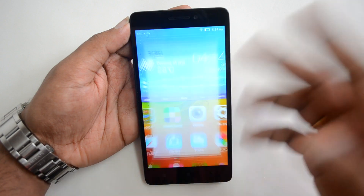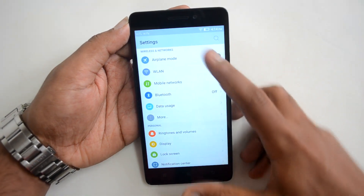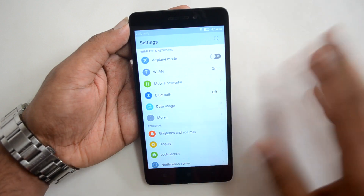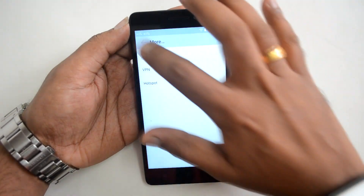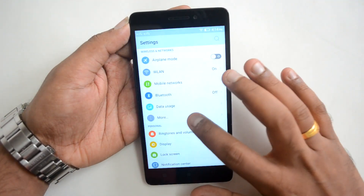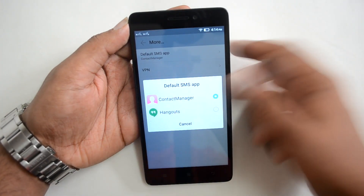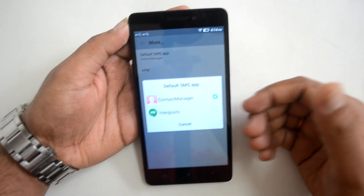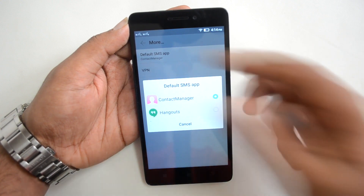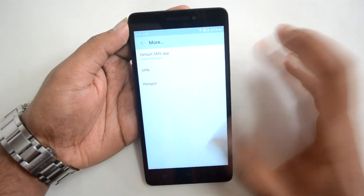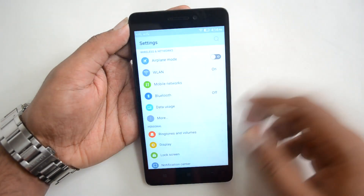Going into Settings, there are the normal options. Under the More option, you can set a default SMS manager app — useful if you have multiple SMS apps installed. You can also configure VPN and hotspot from here.